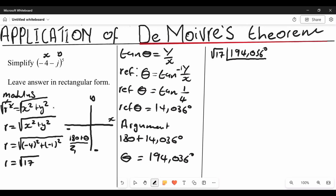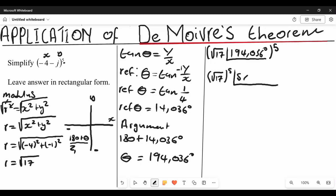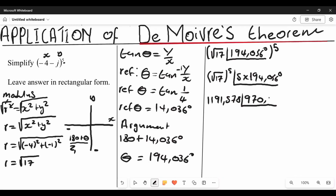Now we can put this polar form into brackets and apply De Moivre's theorem — remember, you cannot use De Moivre's theorem on a rectangular form. When we apply De Moivre's theorem, the modulus becomes root 17 to the power of five, and the argument is multiplied by five: five multiplied by 194.036 degrees. The modulus comes out to 1191.578 and the argument becomes 970.18 degrees.